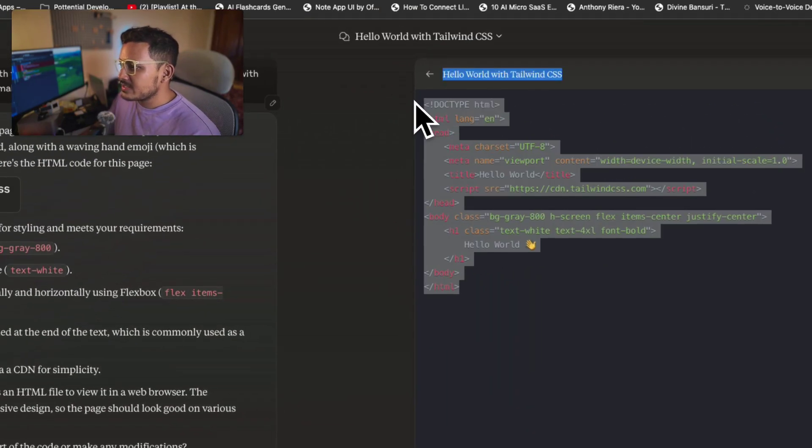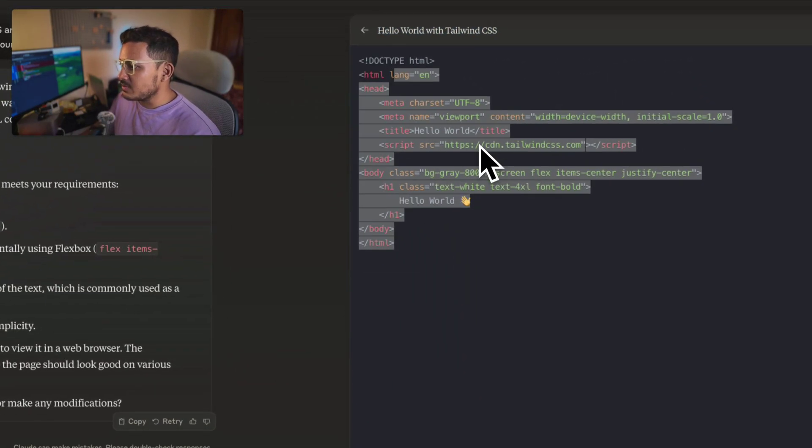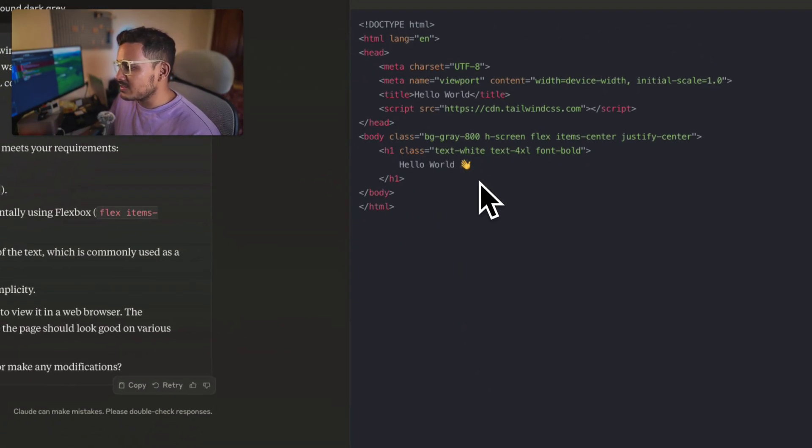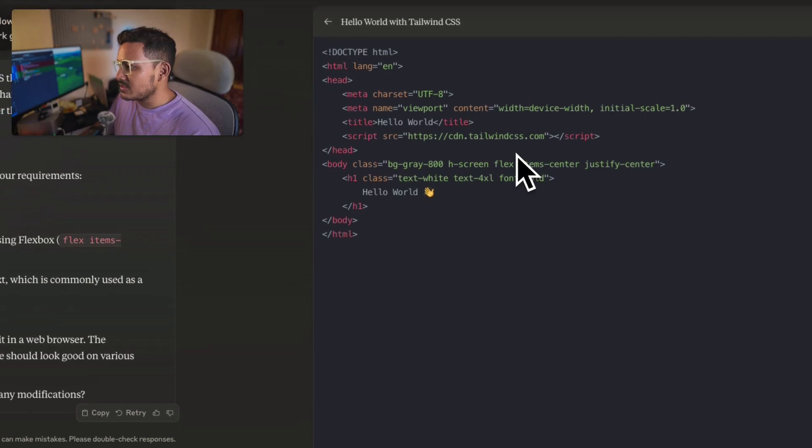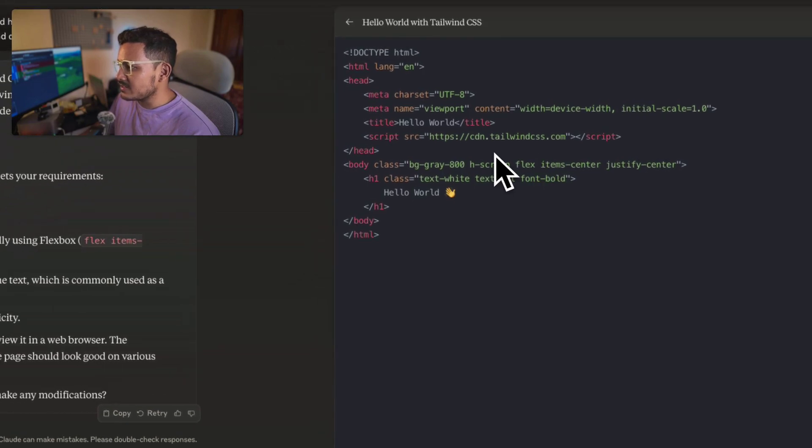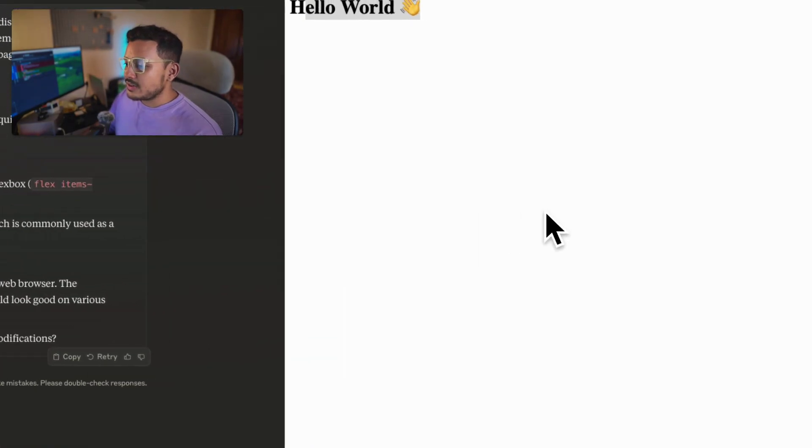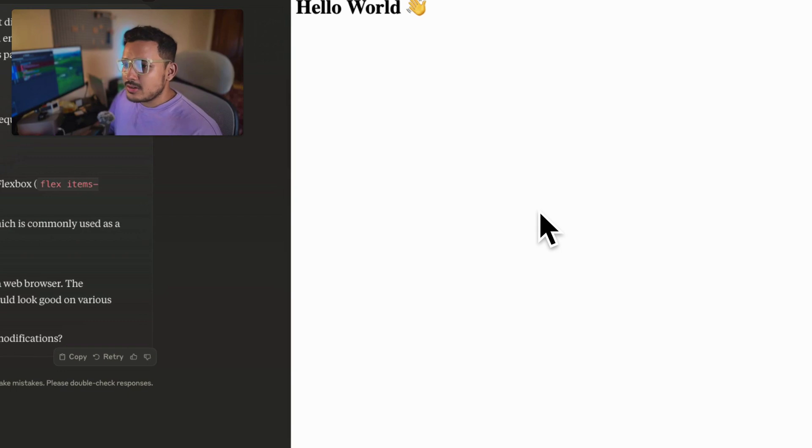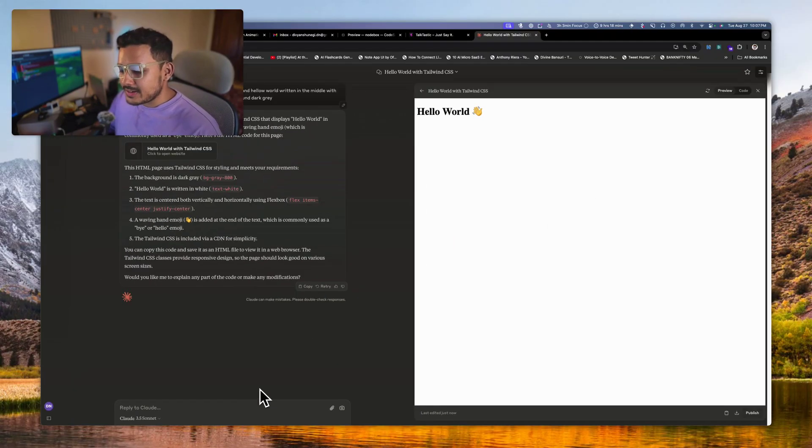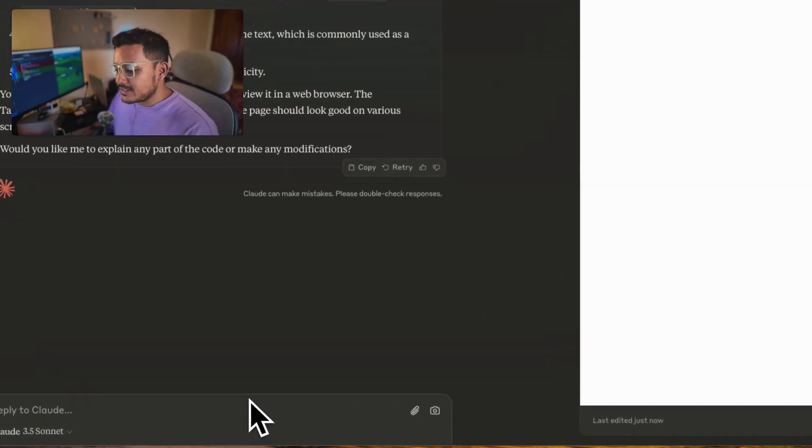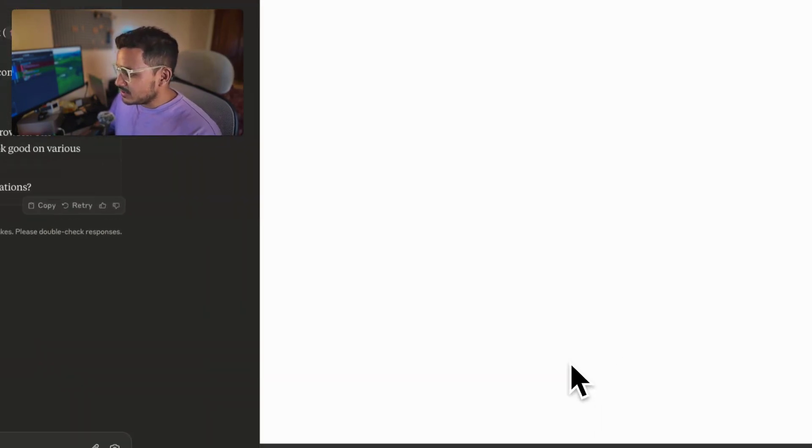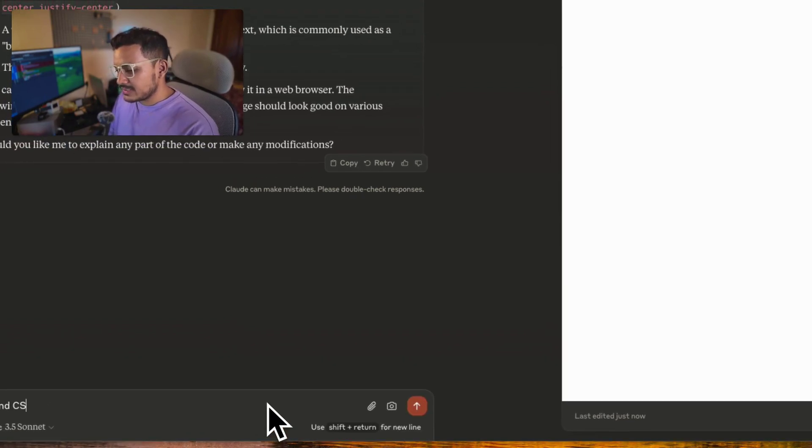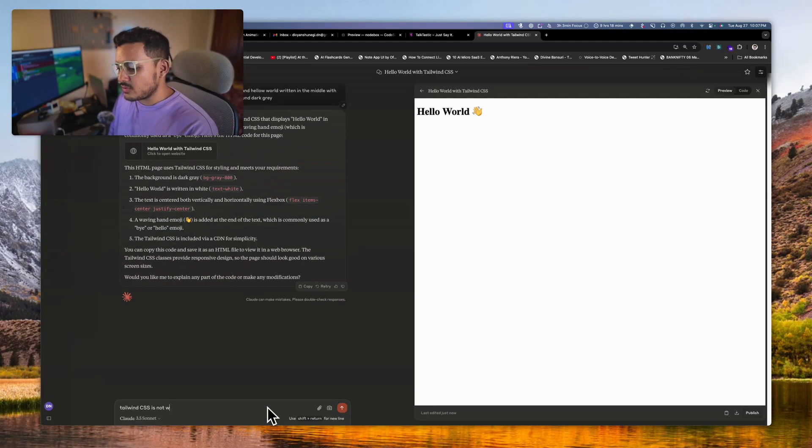The artifact can be run in their own internal window which they call preview, and now there is the code which it has written. The one thing which it's not doing is it's not using the Tailwind CSS properly, so we can just talk to it and it will try to fix these issues.